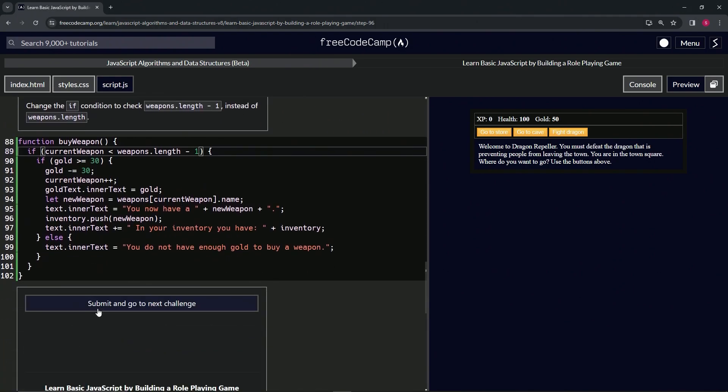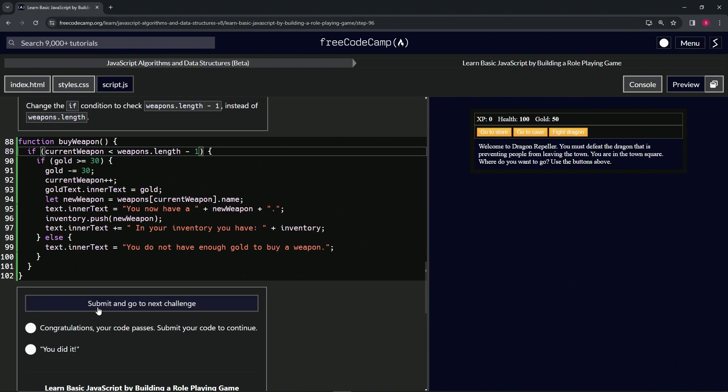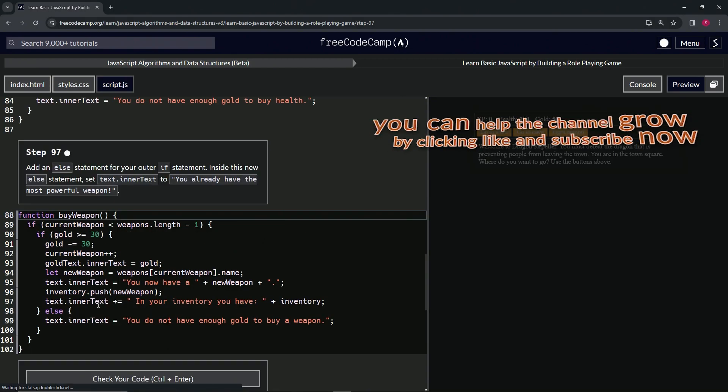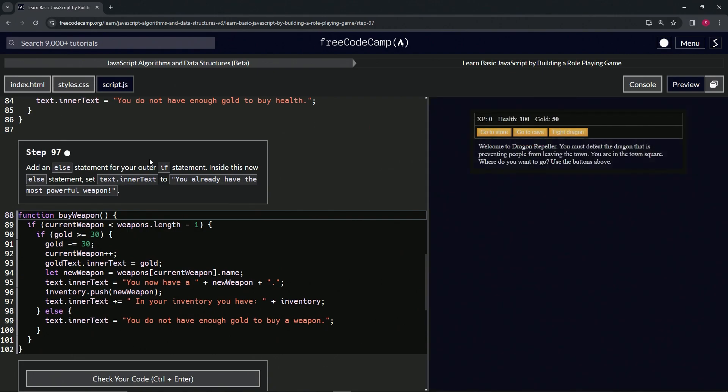Let's check the code. Looks good and submit it. Alright, now we're on to step 97, and we'll see you next time.